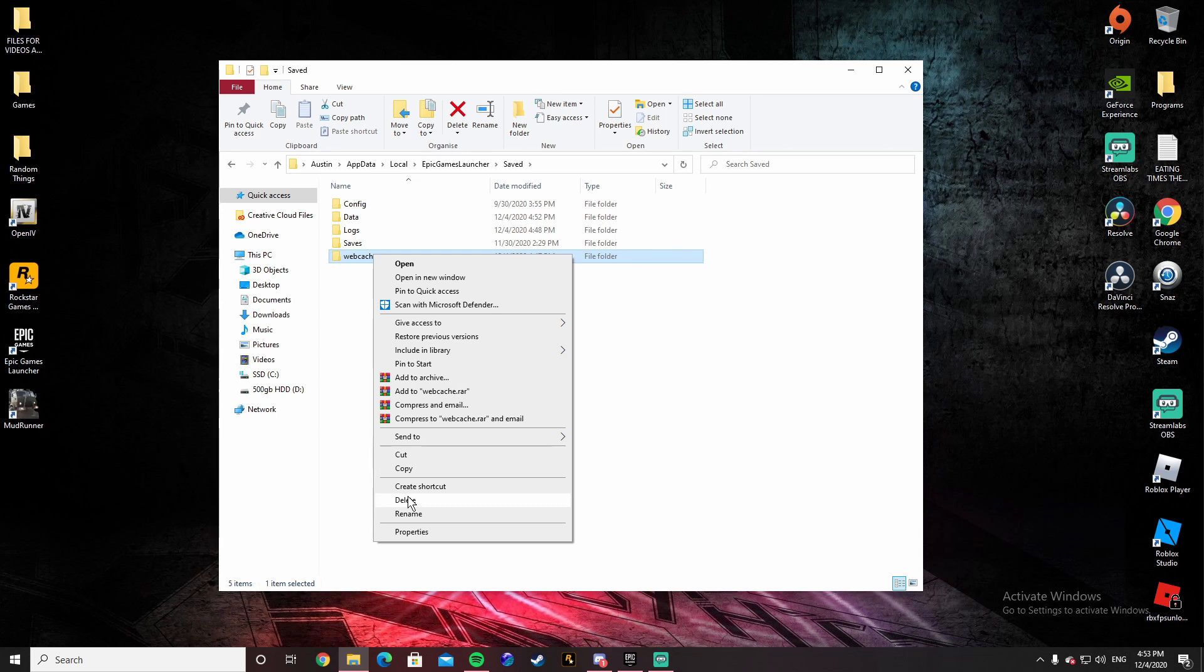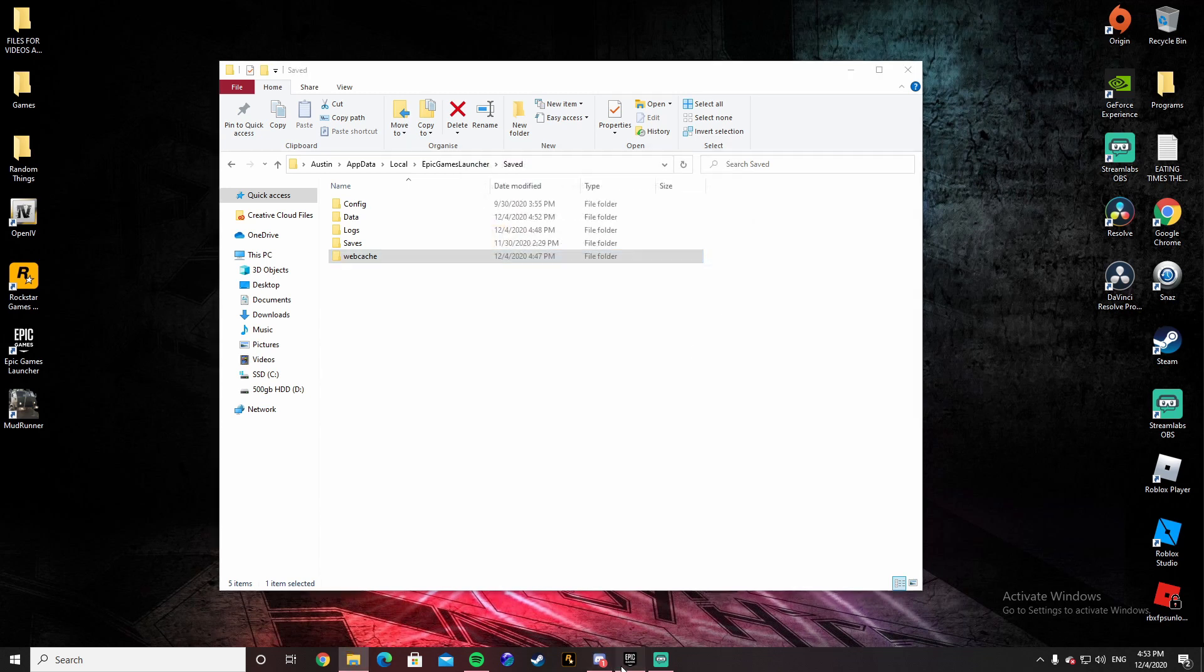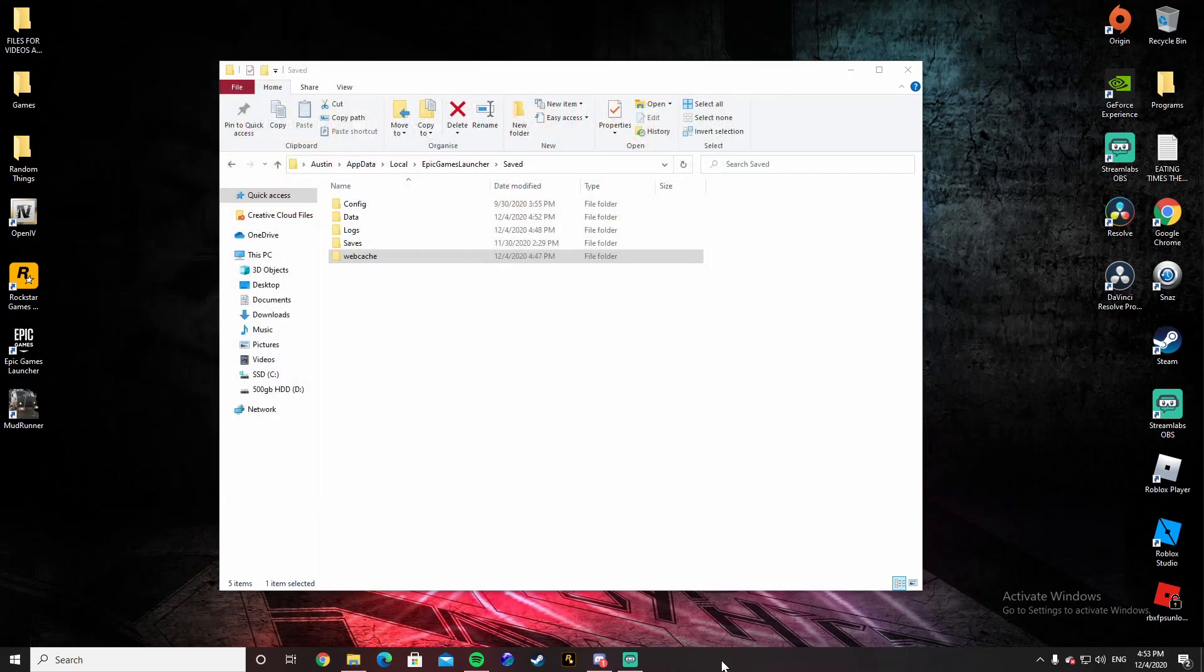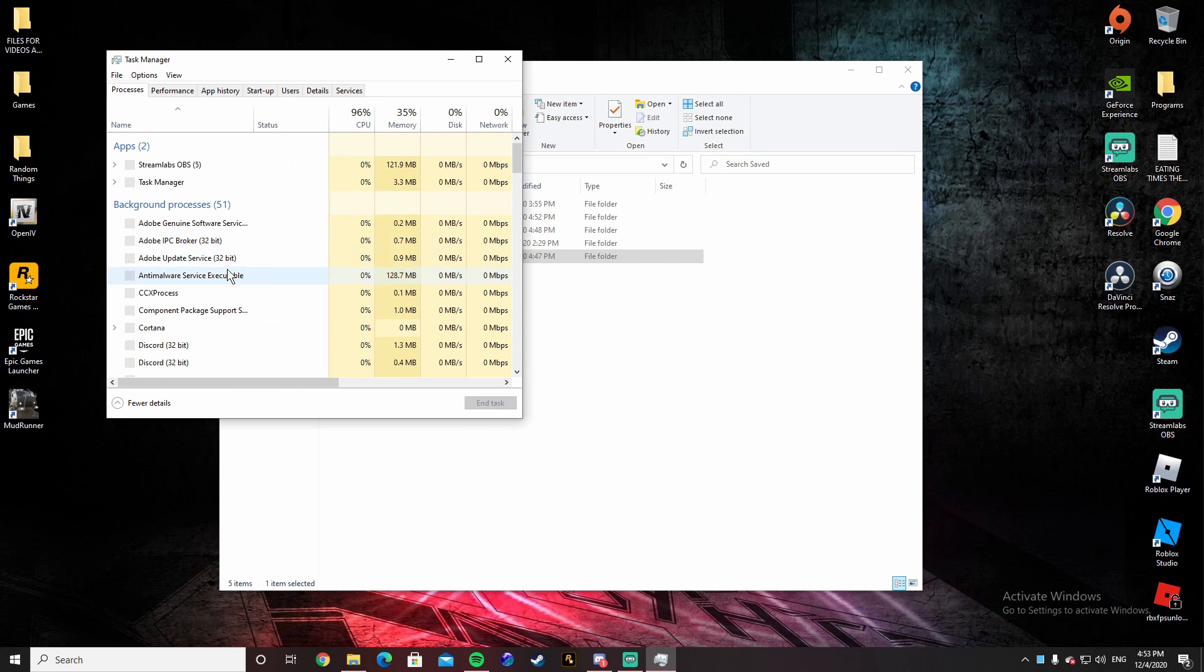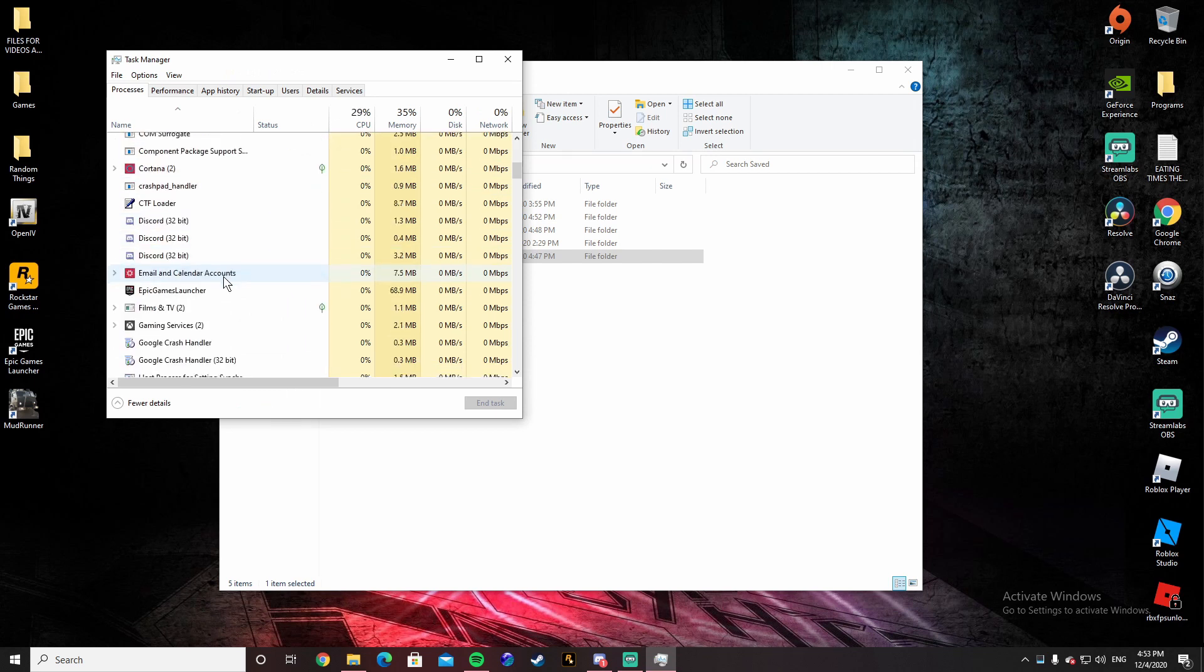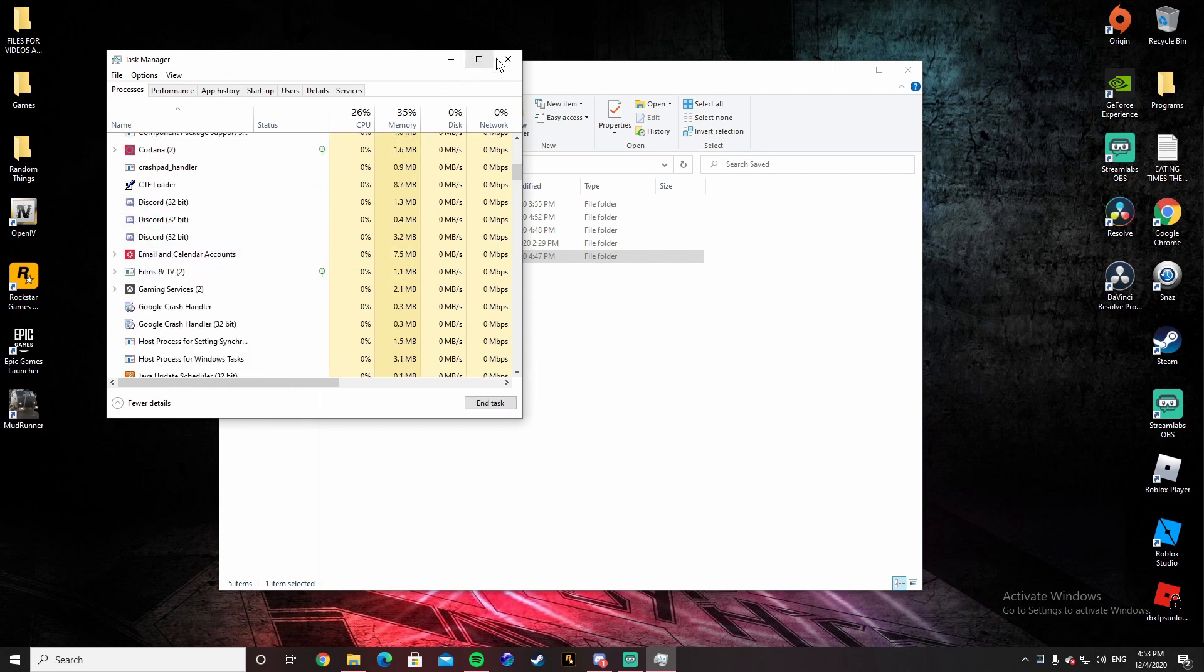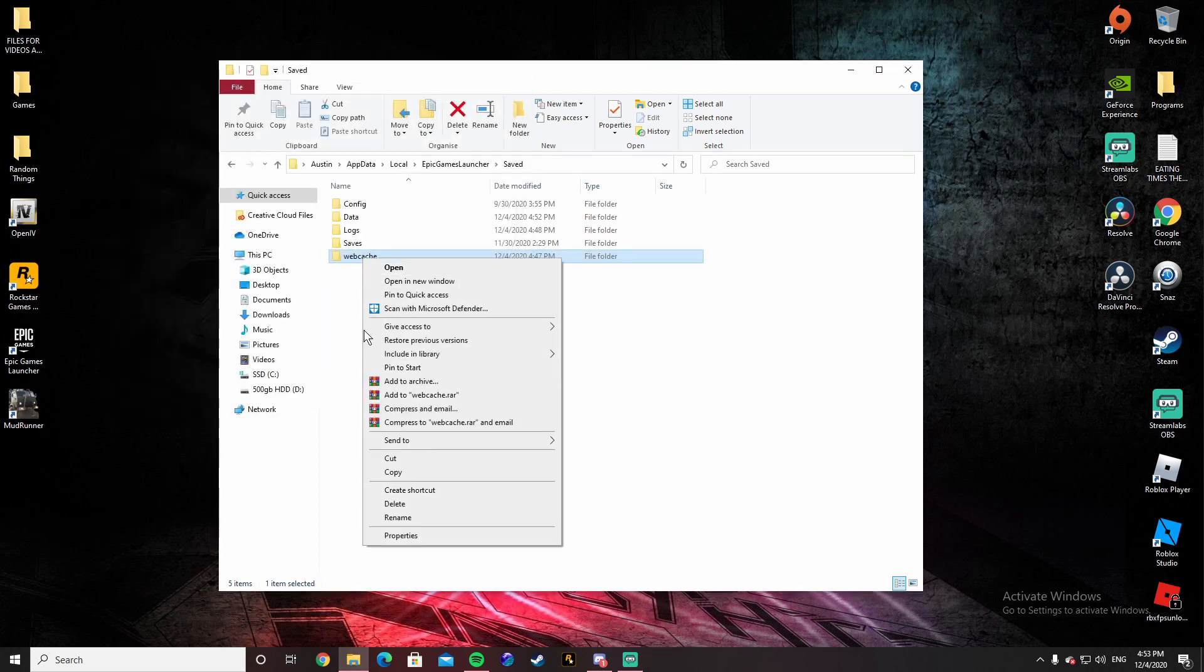So delete it. It will say the action can't be completed because the folder or file is open in another program. What you're going to want to do is close out of it first. I didn't mention that in the beginning, sorry about that. Then go to Task Manager, end the task, and then you'll be able to delete it. So right-click it, click Delete, and it will be deleted.